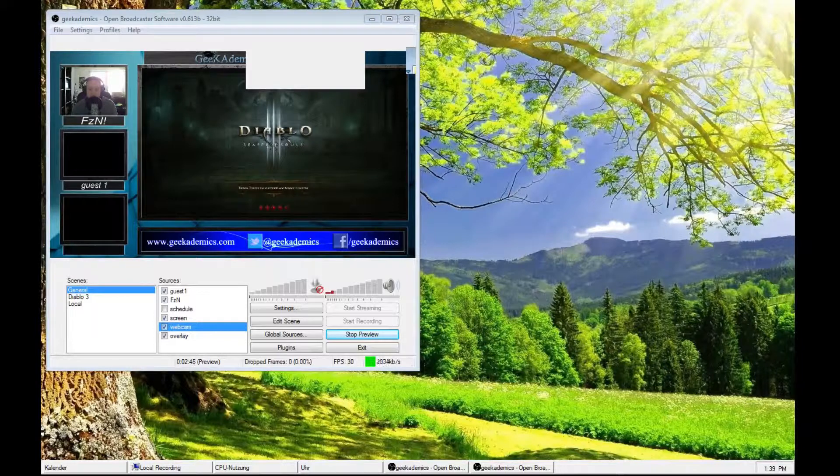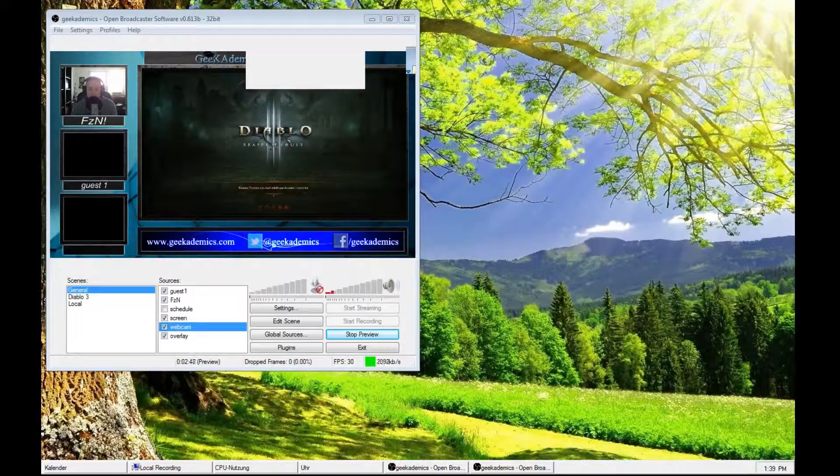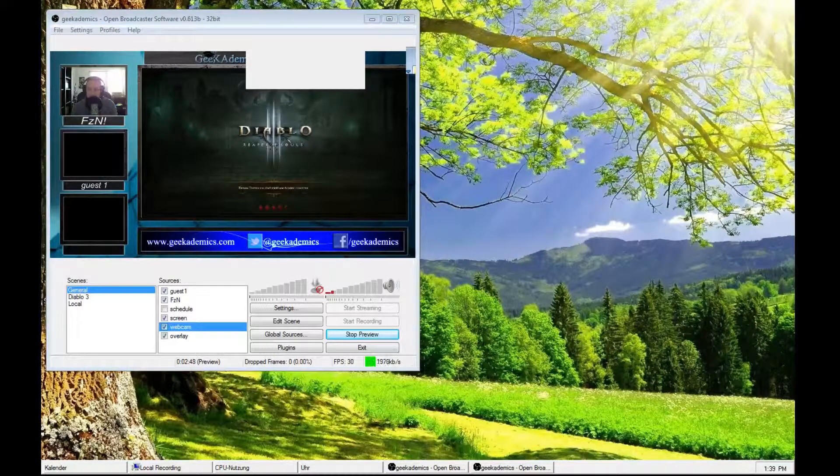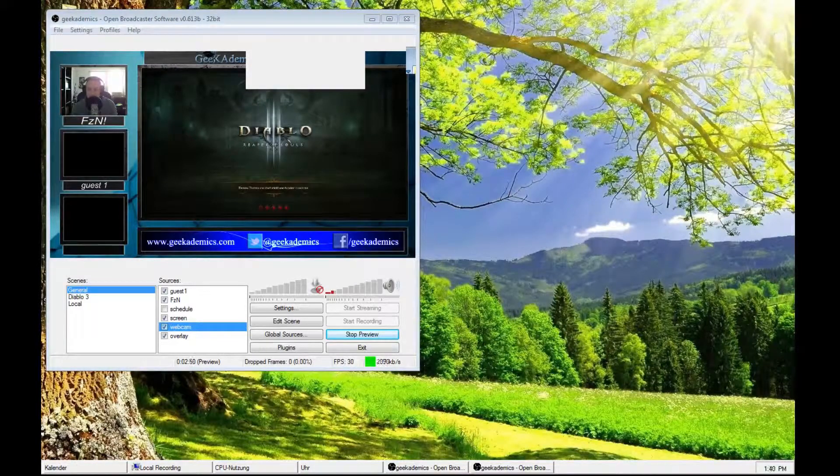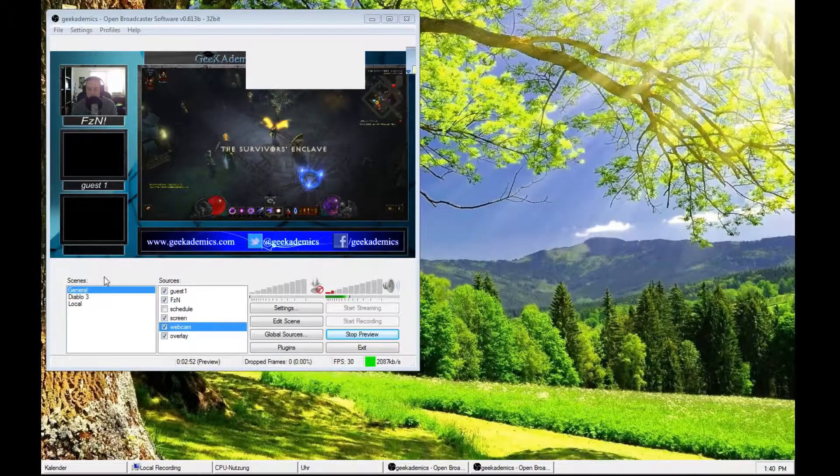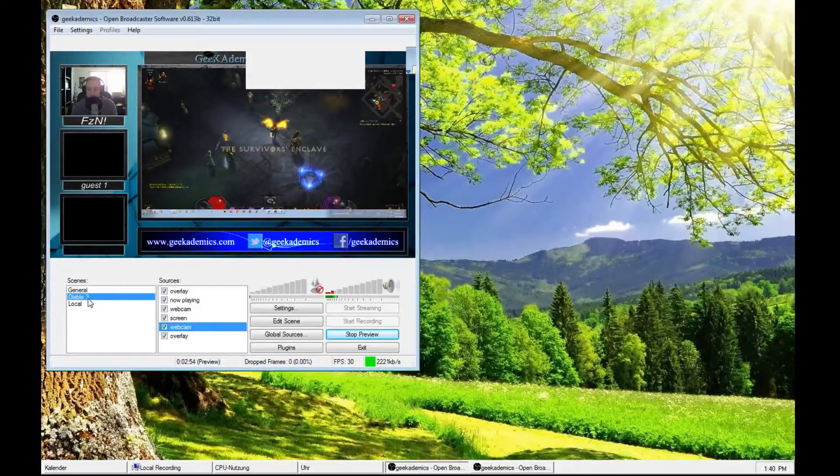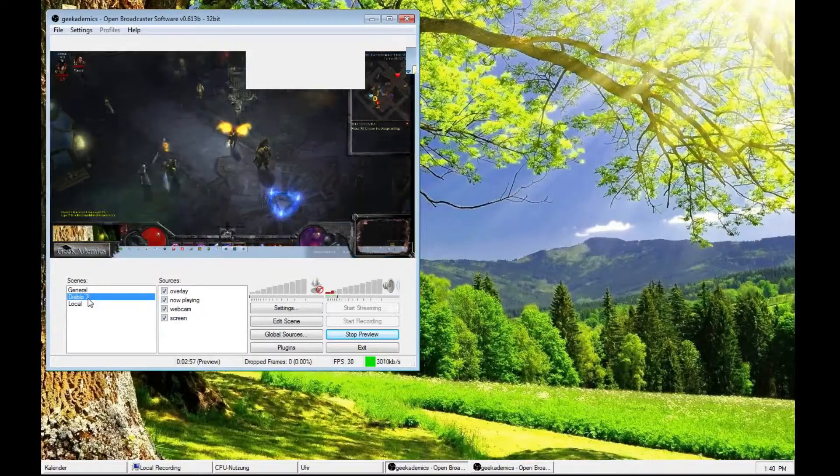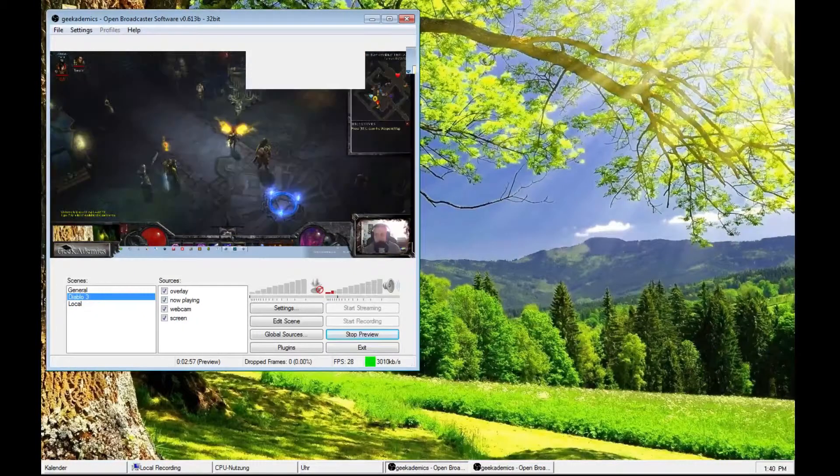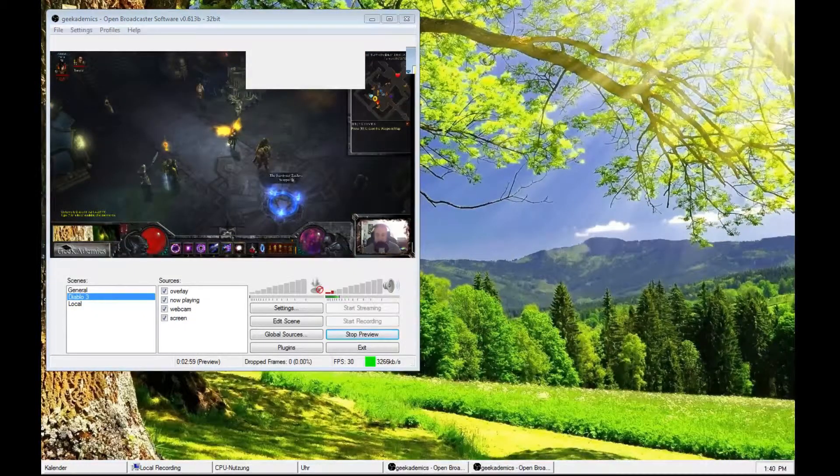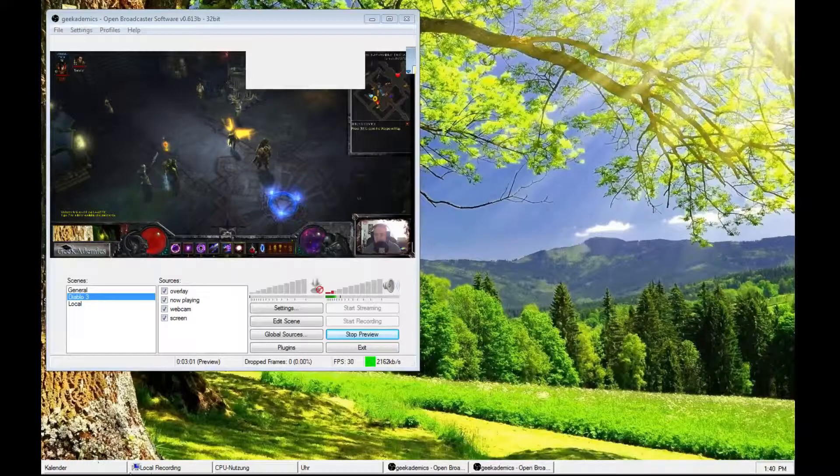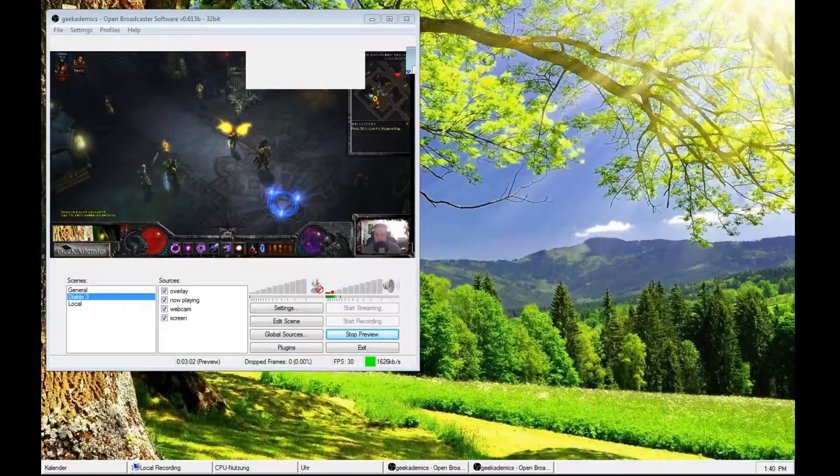And once I'm in game, I switch my scenes. From my general scene, right here, to my Diablo 3 scene, right here. If I go into the game again, this is what the people will see.